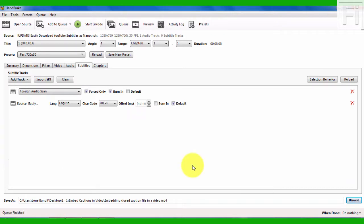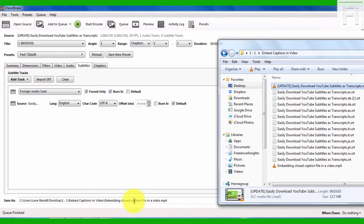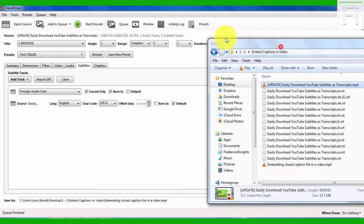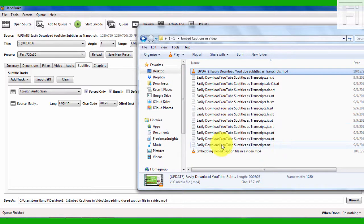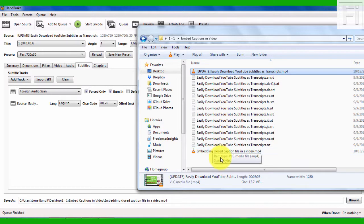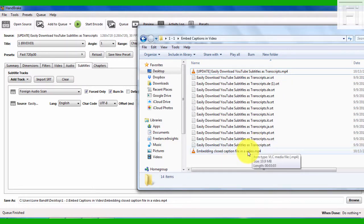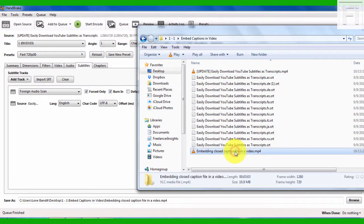Now that the encoding is done, you can see it says queue finished. I'll just navigate back to the folder with the file titled Embedding Closed Caption File in a Video. So I'll just double click on it. I can do a quick refresh. And the video is ready. So I'll just double click on it.